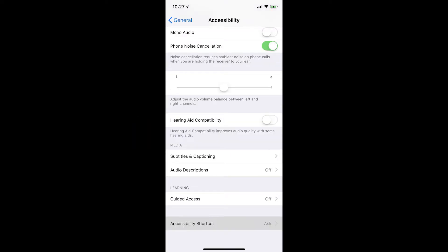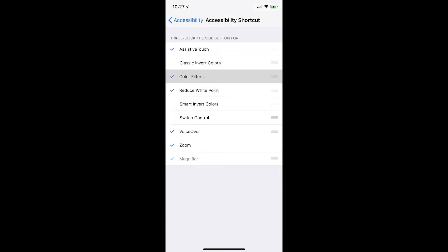Scroll to the bottom and tap accessibility shortcut, then select color filters.